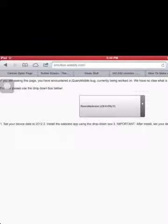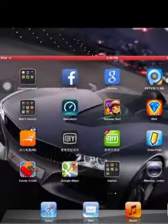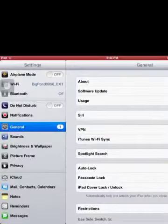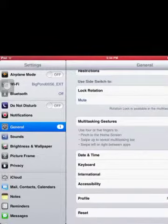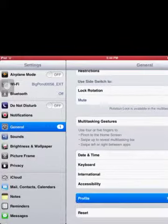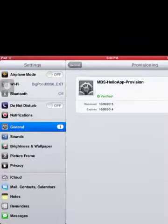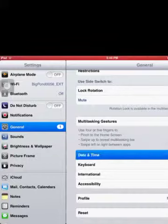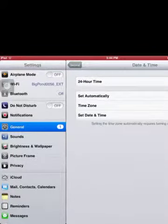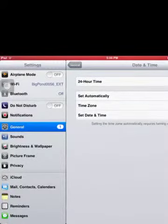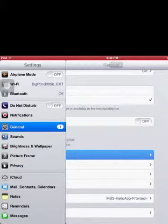First you want to go to settings and go to date and time. It works on iOS 6 only, but what the heck. You want to go to date and time, turn this set automatically off, and change it to 2012.